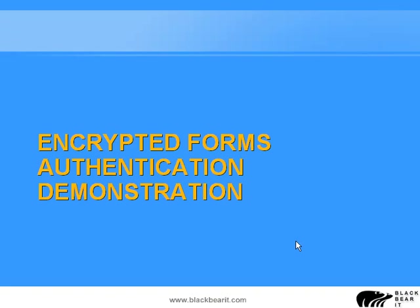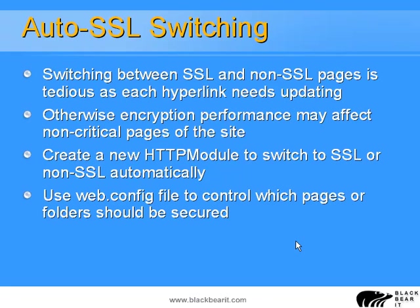So let's look at a better option than doing this manual form of redirection. What we can do is use a mechanism of creating an auto-switch. Therefore, we can automatically switch between SSL and non-SSL pages whenever we want to.